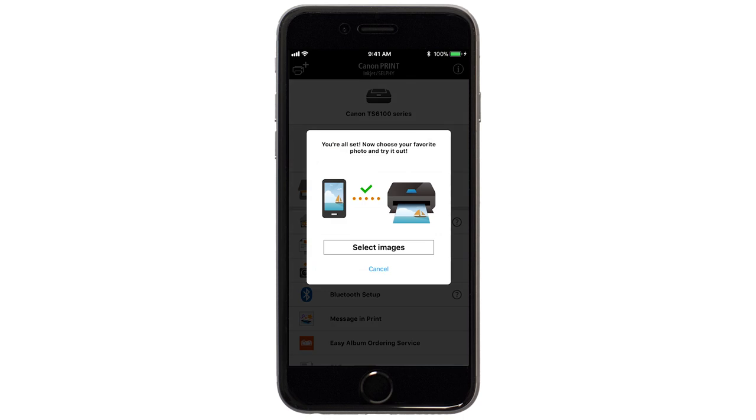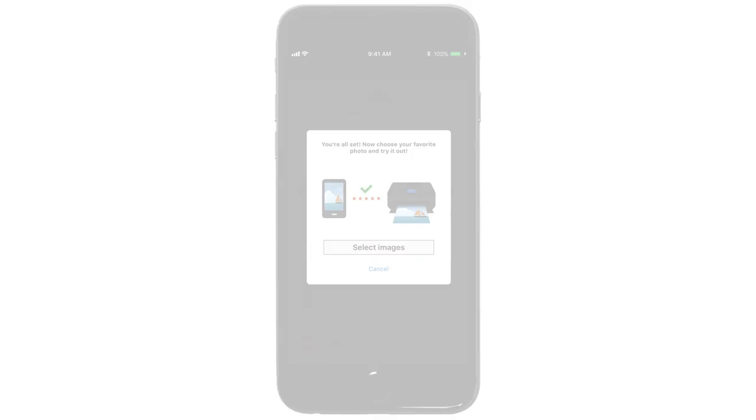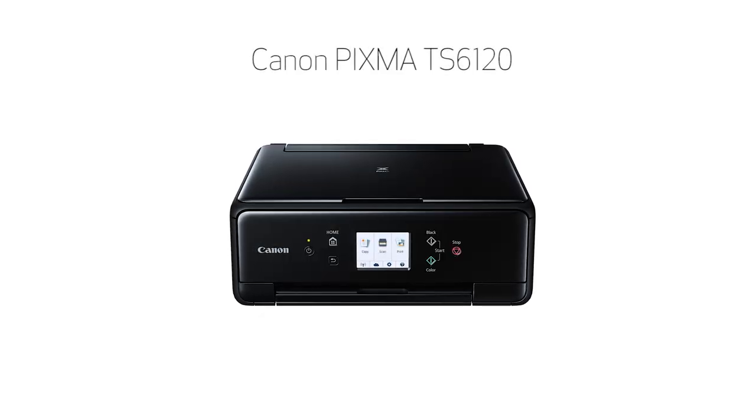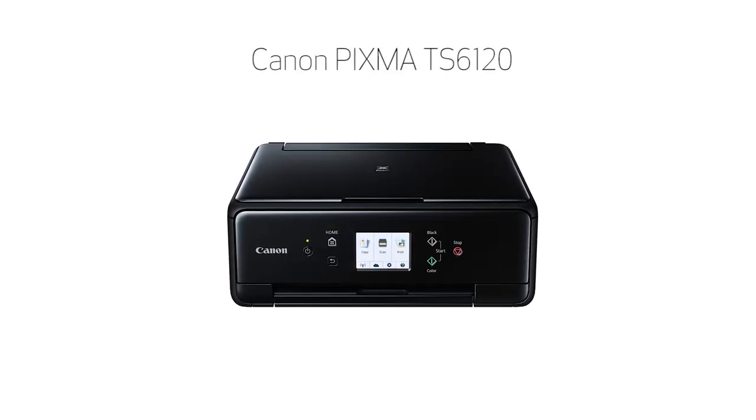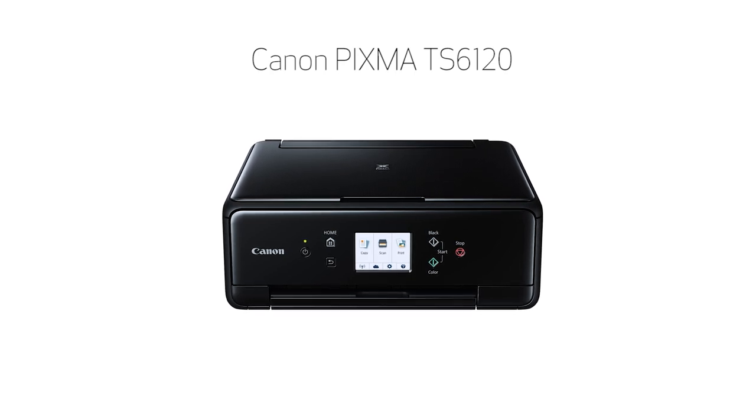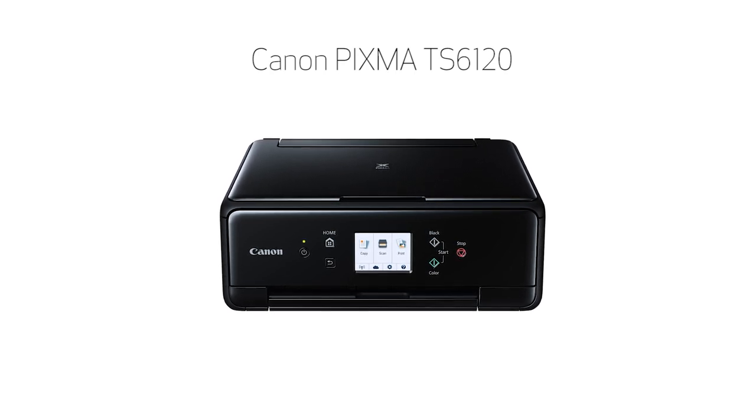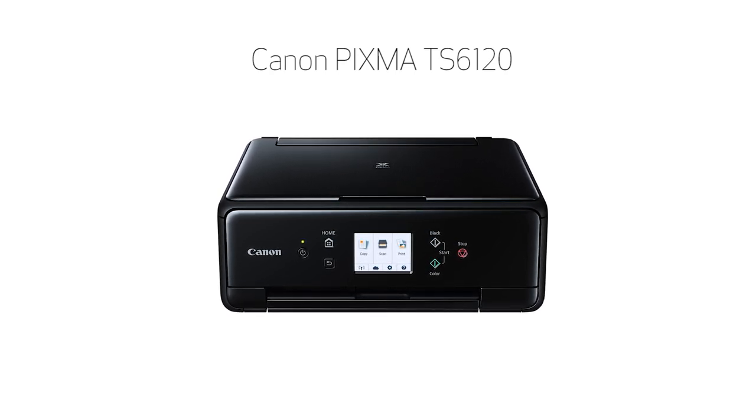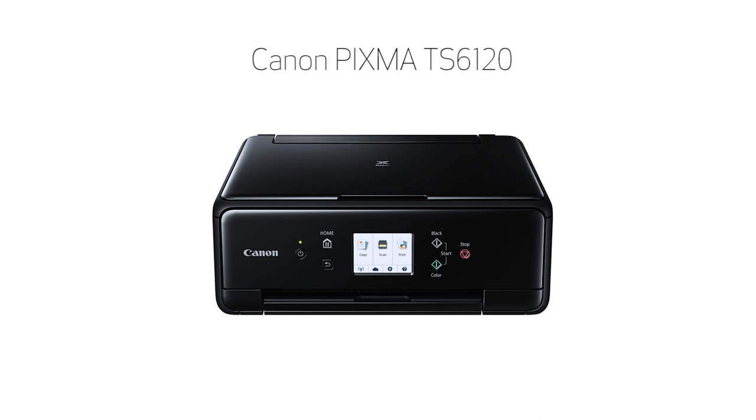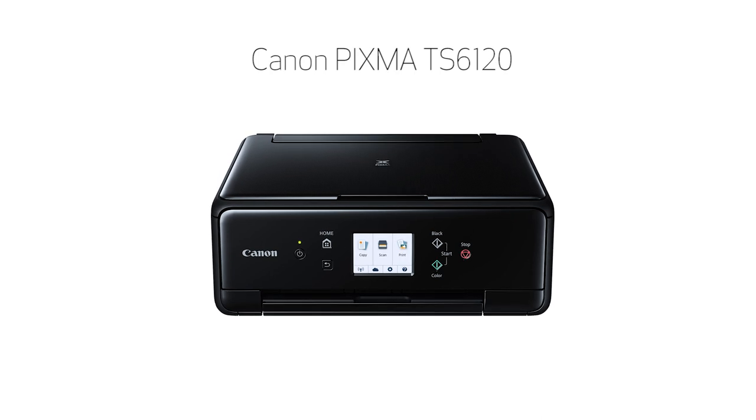If you'd like to test print using images from your device, tap Select Images. Congratulations! This completes the setup of your Canon PIXMA printer to your iOS device using the Easy Wireless Connect Method. Now you're ready to print or scan.